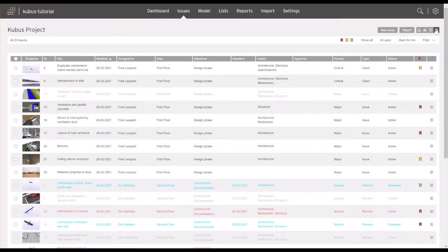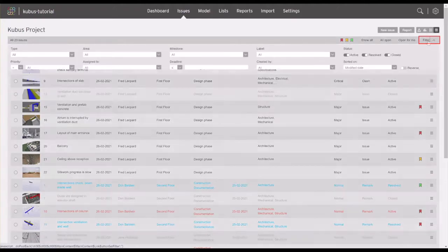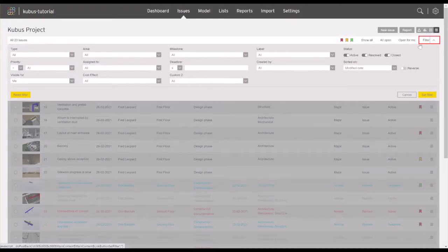When working with a large number of issues, using filters can come in quite handy. Click on the filter icon to select a filter based on any issue property.